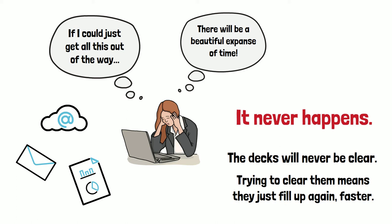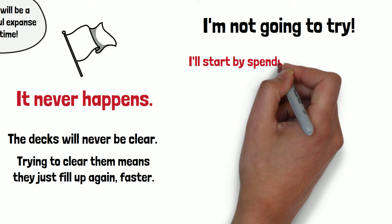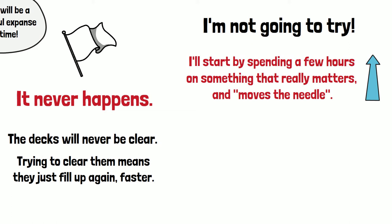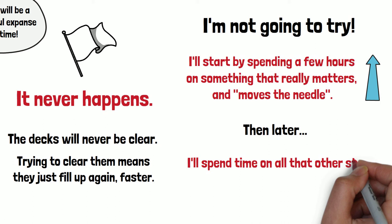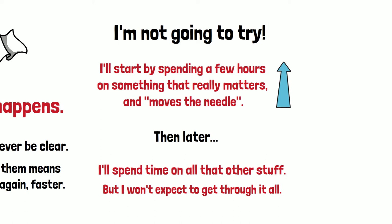So the only way to handle the situation is to surrender, to say, I'm not going to try to clear the decks before I get stuck in to something important. I'm going to start the day with an hour, two hours, three hours. It doesn't need to be vast, but first focusing on something that I know really matters to me and will really move the needle, as they say. And then later in the day, sure, I'm going to nominate a fixed amount of time. Maybe it's an hour, maybe it's two hours, when I'm going to turn to all those other deck clearing things. Only, I'm not going to think that I'm going to get to the end of them. I'm not going to actually try to clear the decks. I'm just going to work on them for a while.